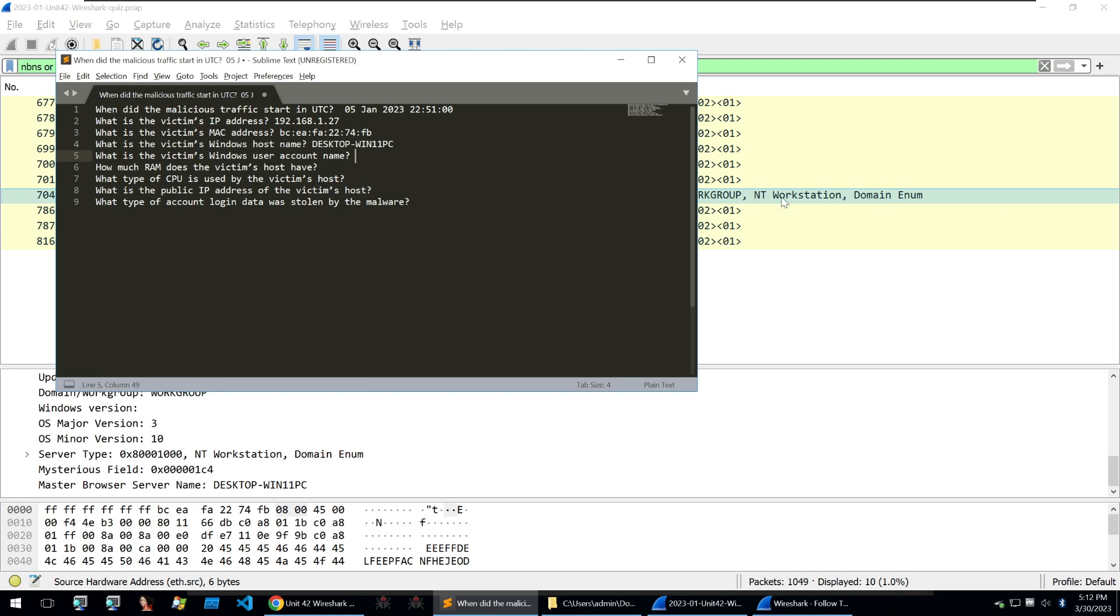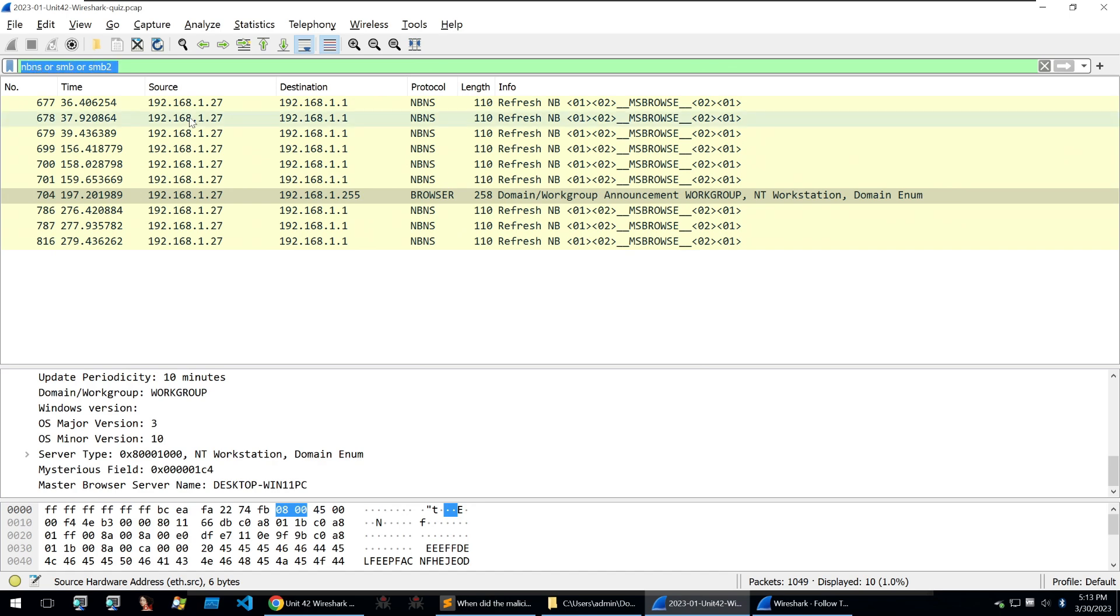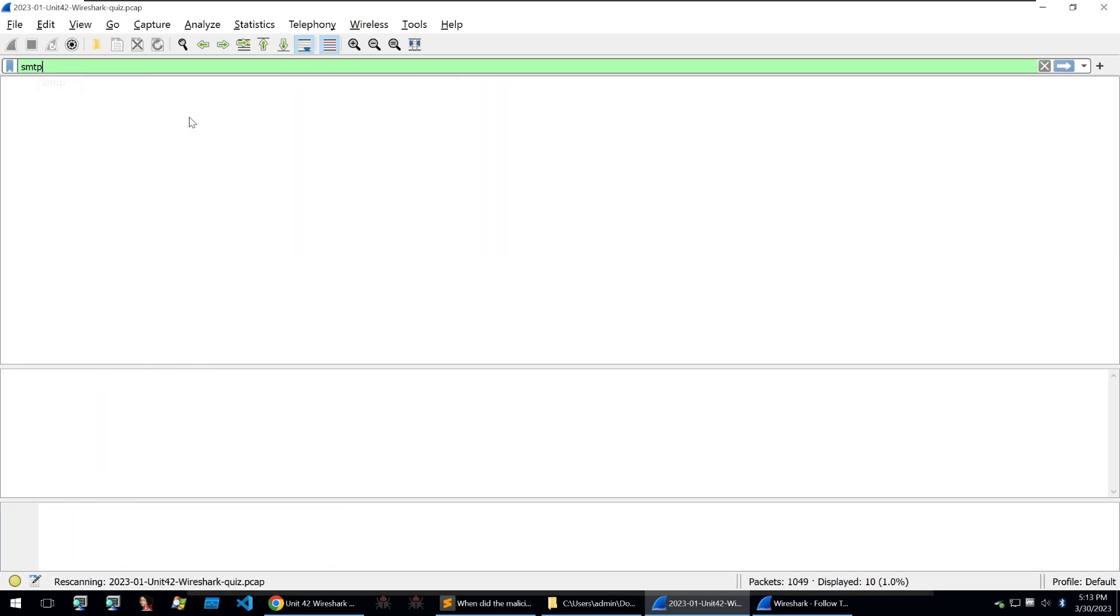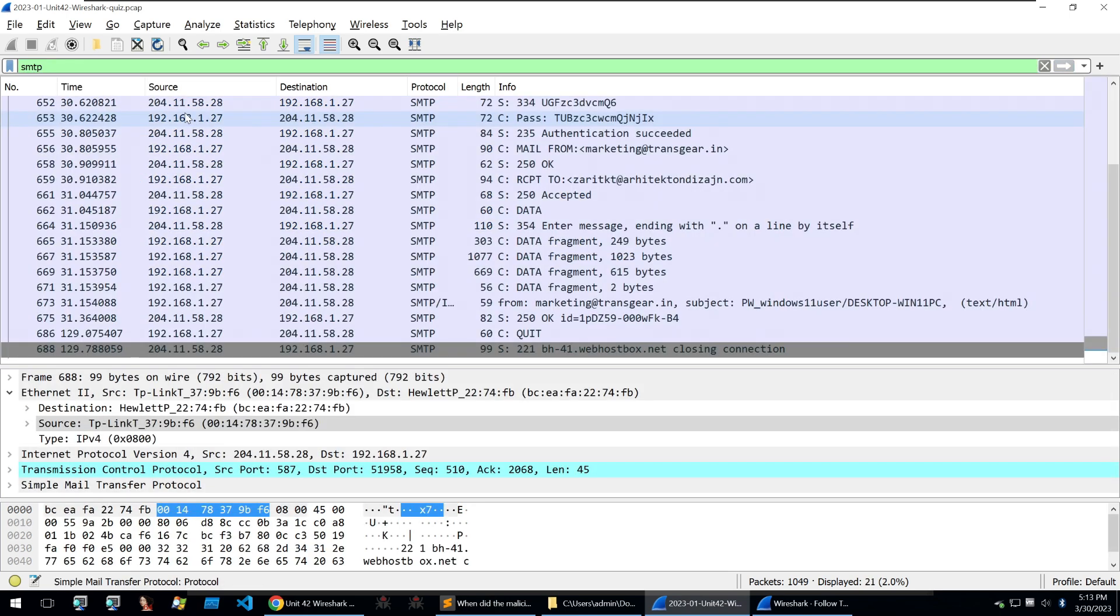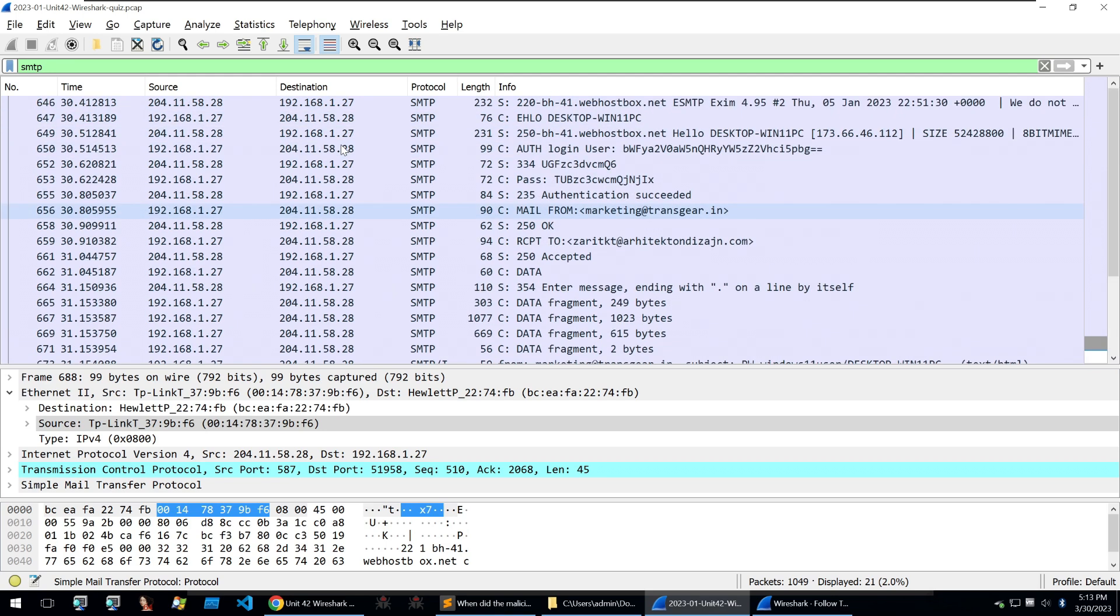To do this, usually the user account name, victim host and information about the system is provided in exfiltrated data by the malware. If you read up on Origin Logger, you'll see that it sends this kind of data to the C2. So we should look for the SMTP traffic that was mentioned in the exercise to find that exfiltrated data. And to do that in Wireshark, all we need to do is put in SMTP to find SMTP traffic. Now we find all kinds of different traffic with a lot of information already.